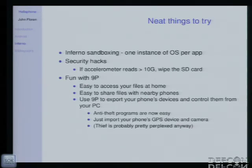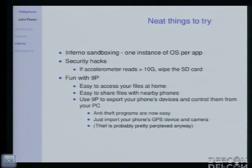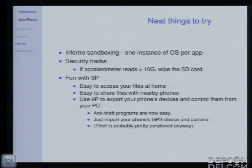Since we have total control over this operating system — only about a million lines of code, much of which we don't even care about — each one of us working on this understood how the entire system went together: where the kernel was, which device drivers were being used. So we had really strong control of the kernel and could implement system-level security features. For instance, my boss tossed out the idea that if you think you're going to lose your phone and don't want someone to access the data, you can throw it as hard as you can, and when the accelerometer detects you've gone over 10 Gs, it completely wipes the SD card.